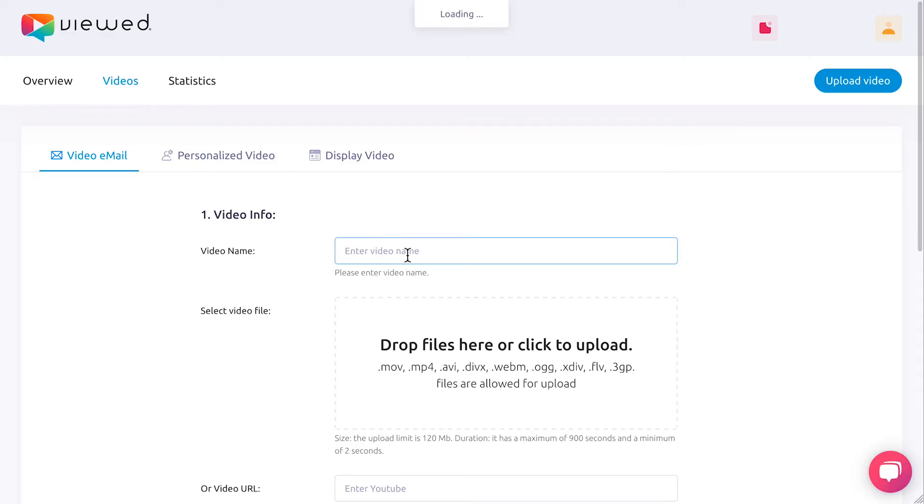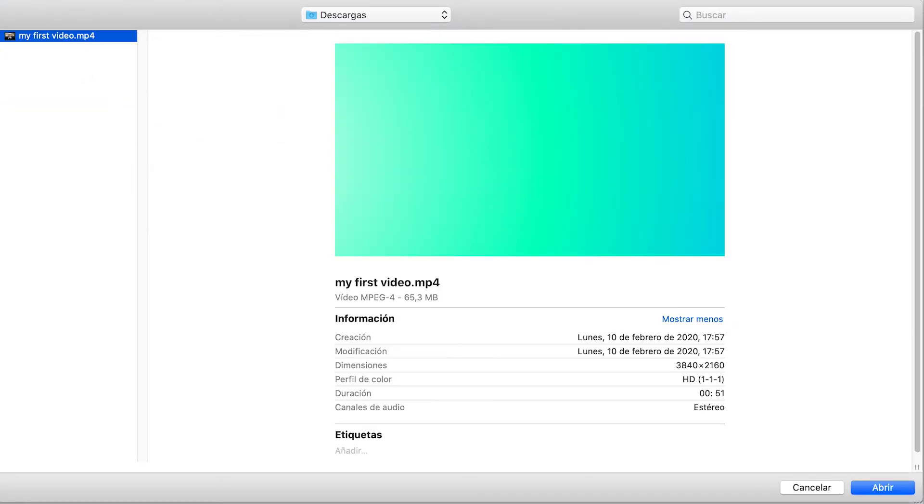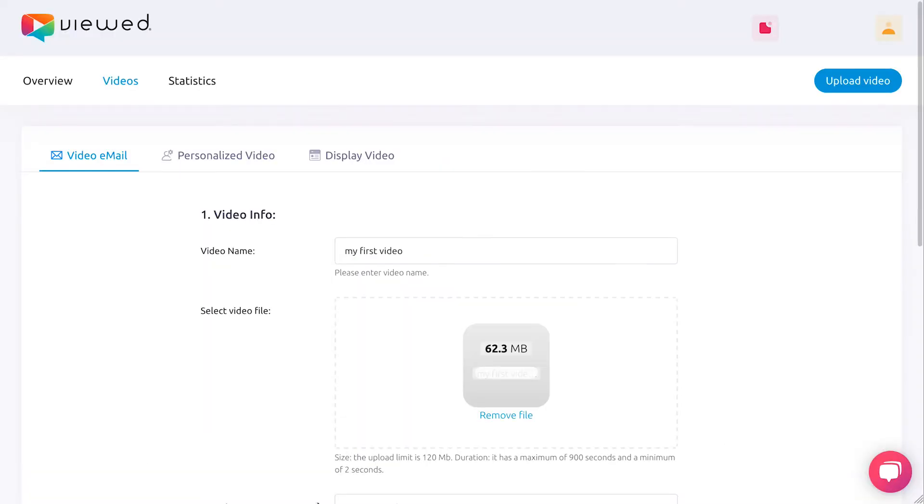Start the process by filling the form. Firstly, enter your video name. Secondly, select a video file from your computer or paste a YouTube or Vimeo URL.